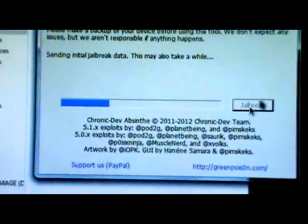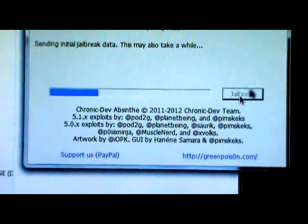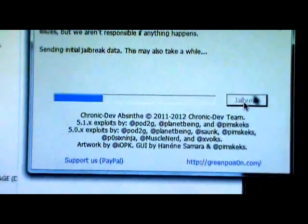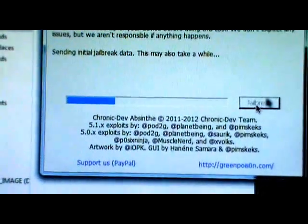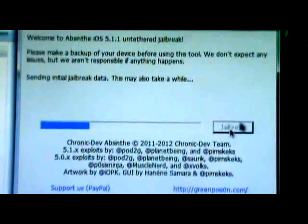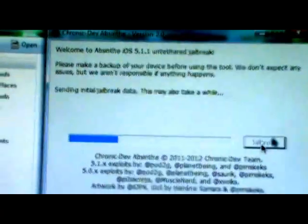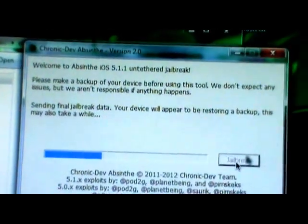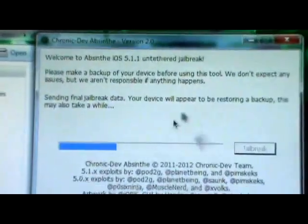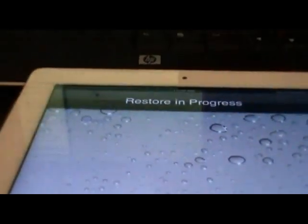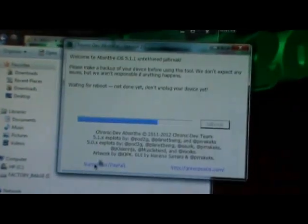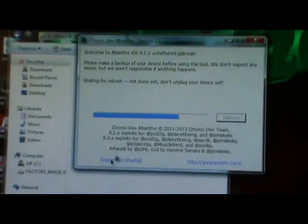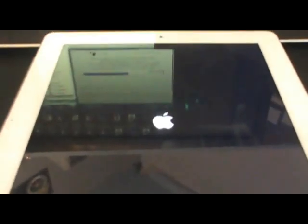As you guys can see down there at the bottom is the Chronic Dev Team, pod2g, Planet-Being. Give those guys credit for this jailbreak, especially MuscleNerd and Pimskeks. These guys work very hard on this jailbreak, they've been jailbreaking iOS 5 for us the whole time. Give them some support if you guys want, you can support them via PayPal. This is what you can see on your iDevice as it's doing this - it should say restoring progress. It's really not restoring, it's just the way that Absinthe is injecting the jailbreak to your device. Wait for reboot, not done yet, don't unplug your device. Now it looks like the iPad is rebooting.